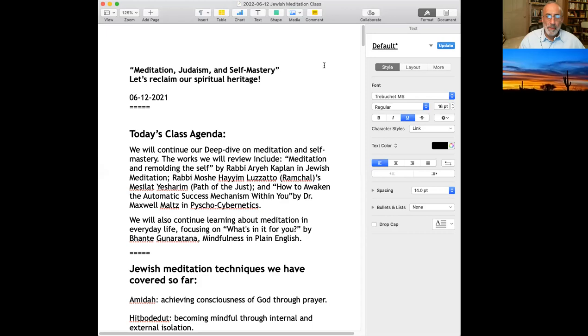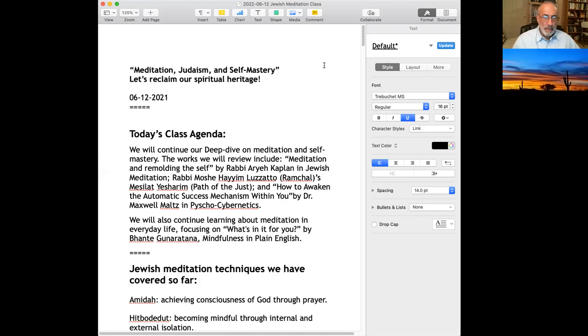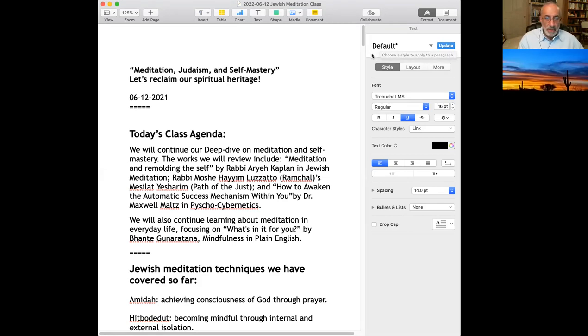Thank you so much, Margaret. Let us share screens. You should see in front of you a document that says Meditation, Judaism, and Self-Mastery. If not, please speak out. Welcome. So what are we doing today? We are continuing our deep dive on meditation and self-mastery.